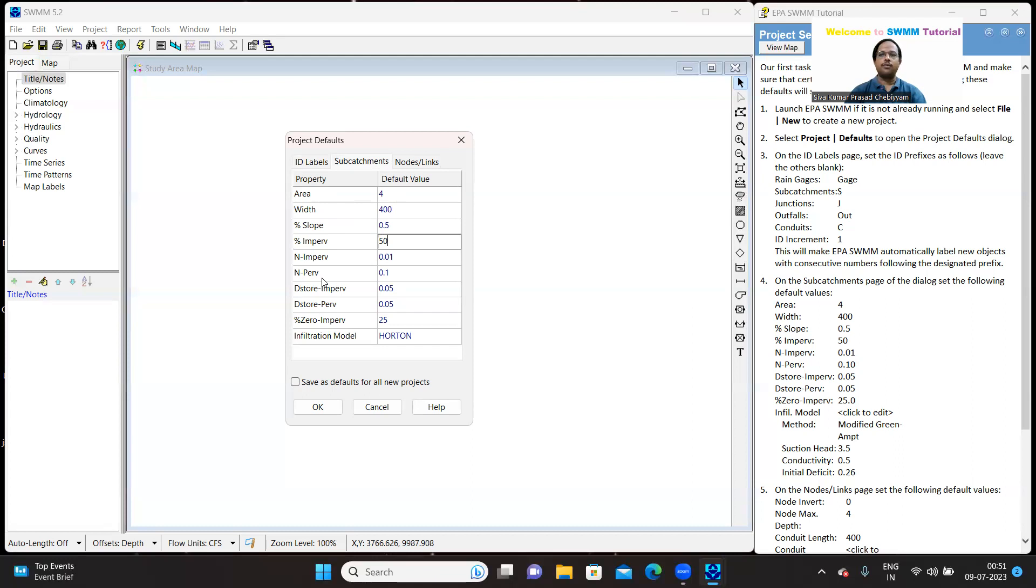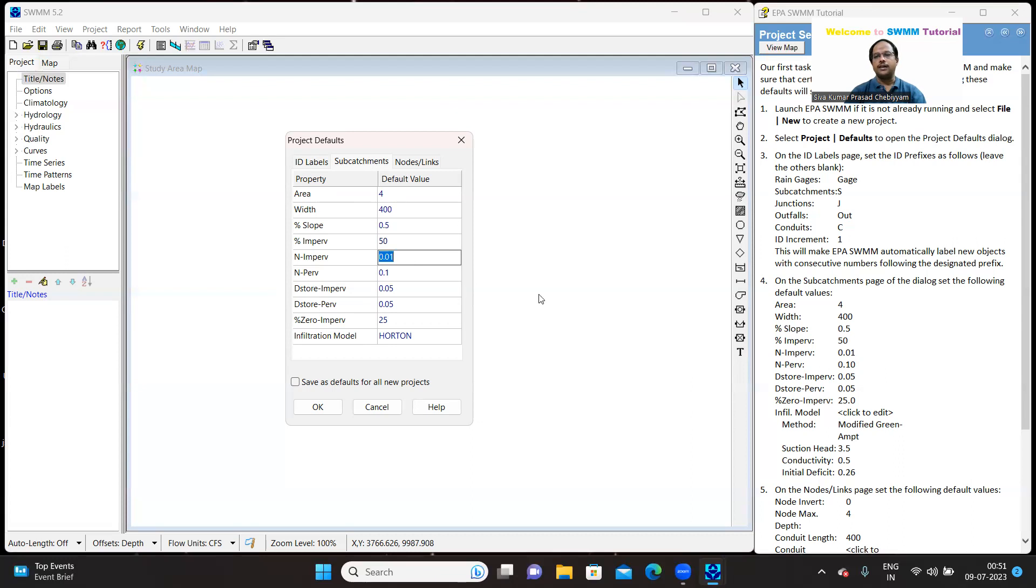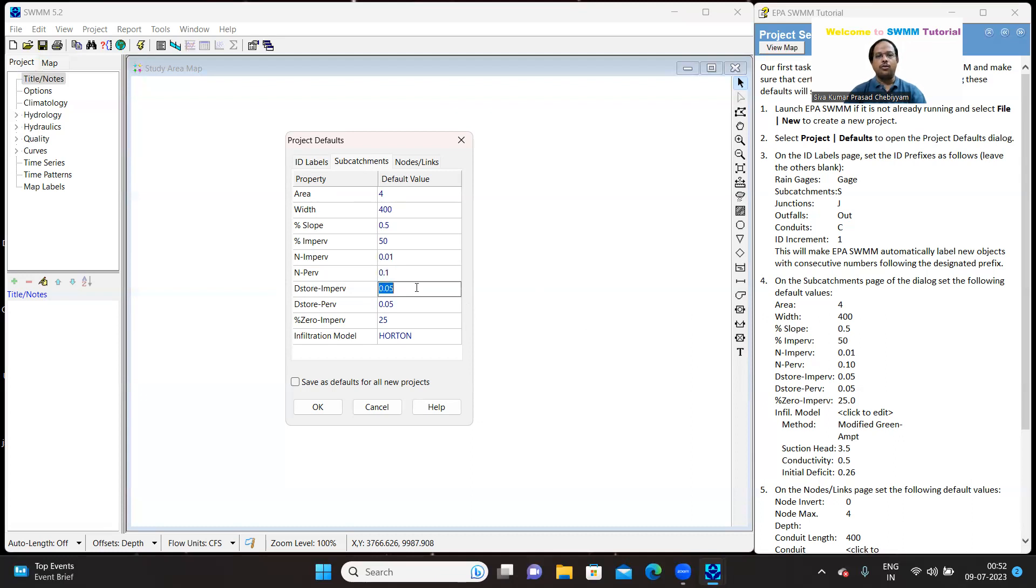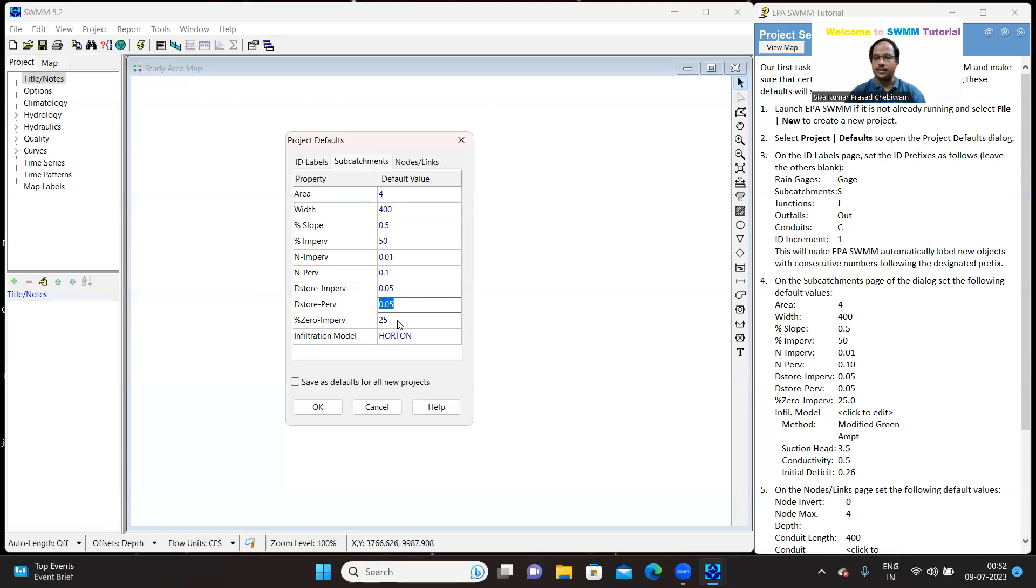Let me change this to 50. N pervious and N impervious are Manning's coefficients. For different types of conditions, you can get the Manning's coefficients from the SWMM tutorial itself. So, in your problem, depending upon your situation or condition, you can pick up those values. But for the time being, I'll just go ahead with the tutorial suggestions.